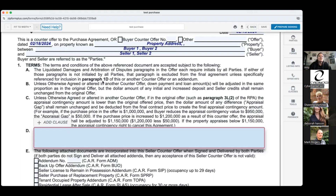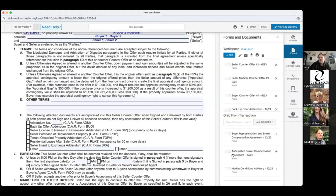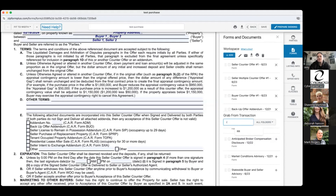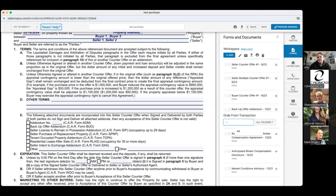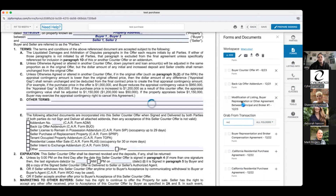Section 1C addresses the appraisal contingency. Unless otherwise agreed, if the appraisal contingency amount is lower than the original offered price — referencing paragraph 3L2 of the RPA — I want to show you where that is in the contract. On the residential purchase agreement, under section L2, we have the option to say there's an appraisal contingency or no appraisal contingency. We also have the ability at the beginning of that grid to say the appraisal contingency is based on the purchase price, or fill in a specific number.